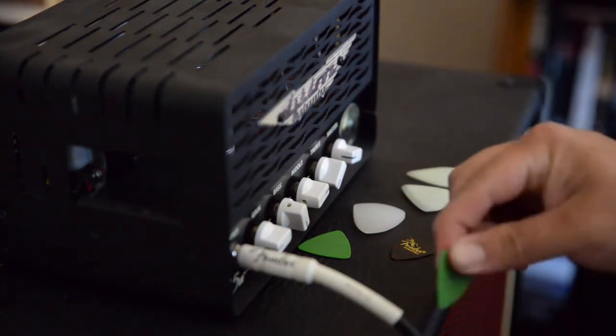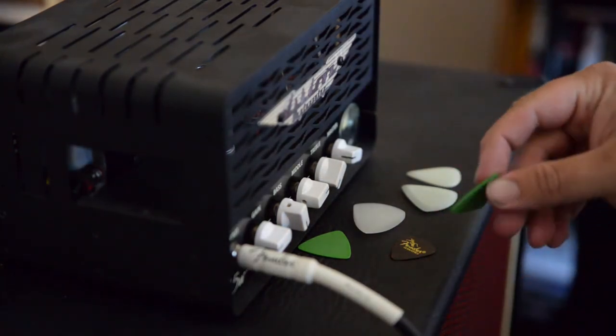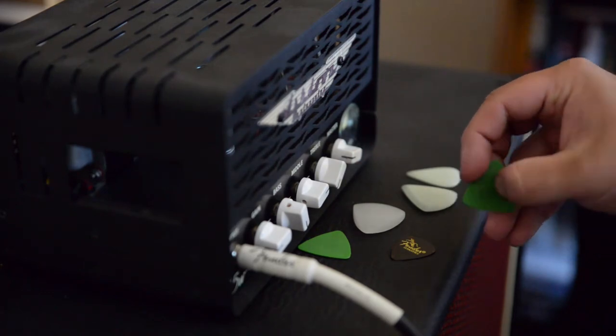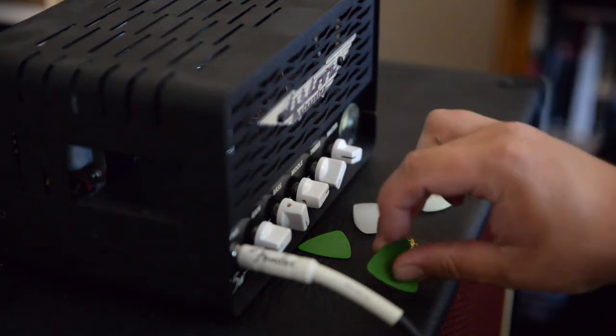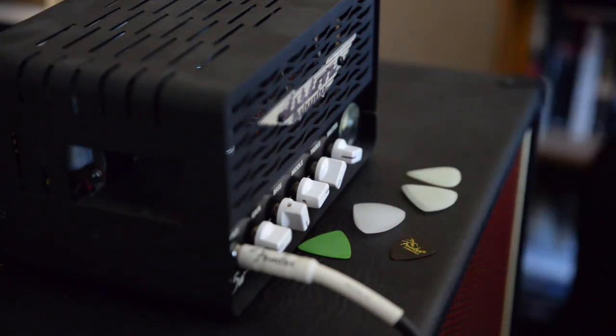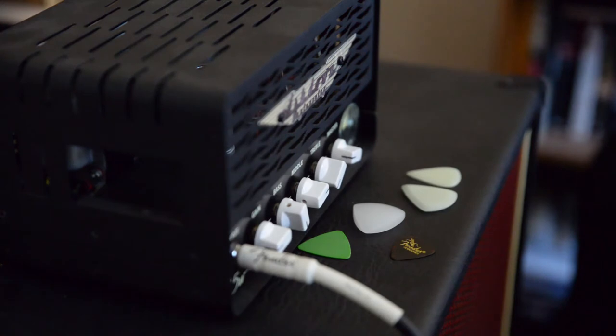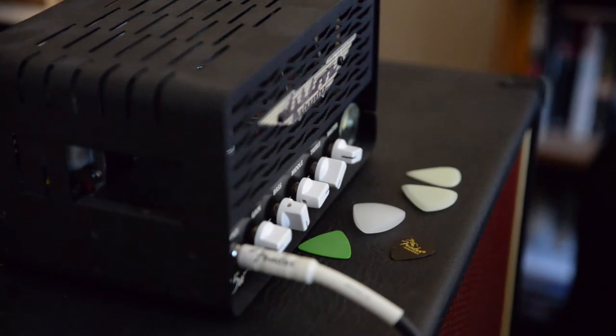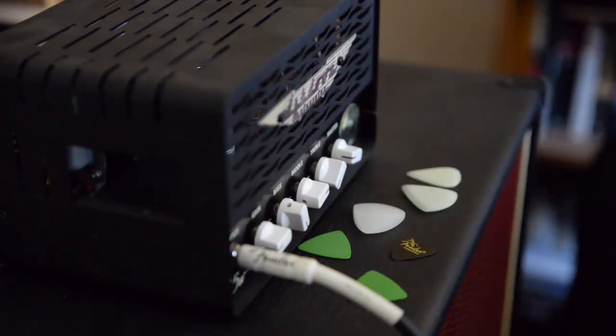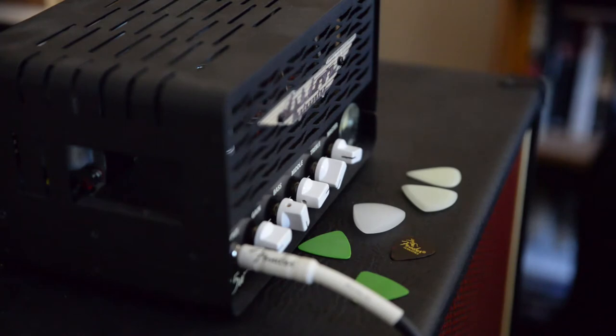What I have been using for ages is the old faithful green Tortex .88, really snappy. Lots of bite to them, very very cool.